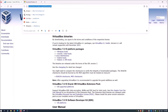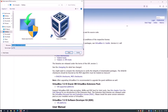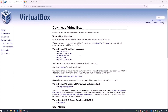First thing I need you to do is go to this website — the link is down in the description below. This will help you download Oracle VirtualBox, which is what we install the operating system into. Once you get to the page, click on Windows Hosts and then save or run the file.